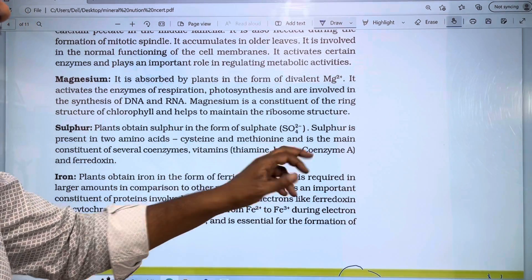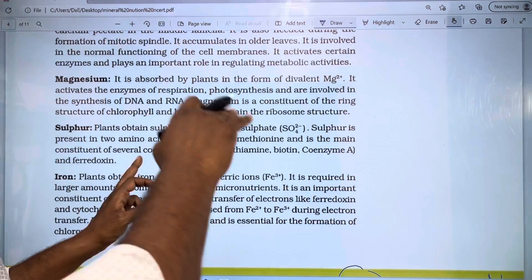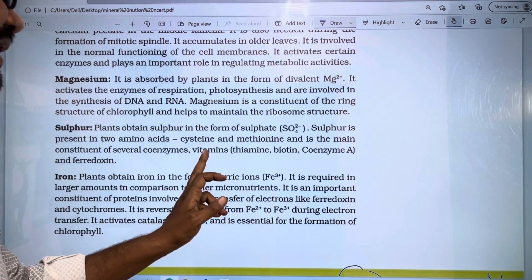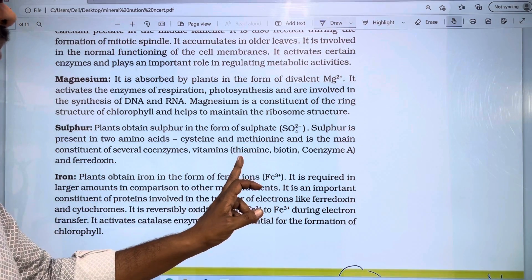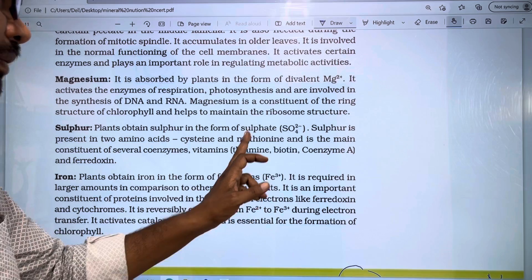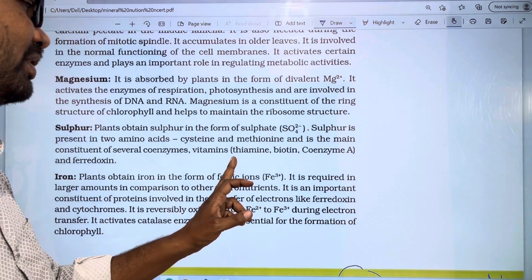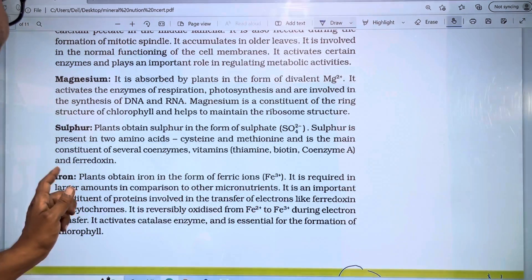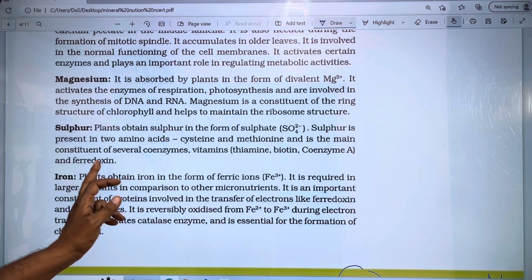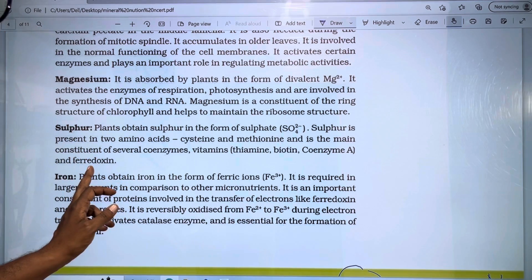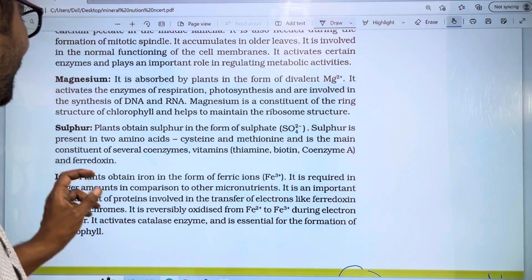Sulfur is the main constituent of several co-enzymes and vitamins, including thiamine (B1) and biotin (B7). It is also found in ferredoxins, which are used in the electron transport system.